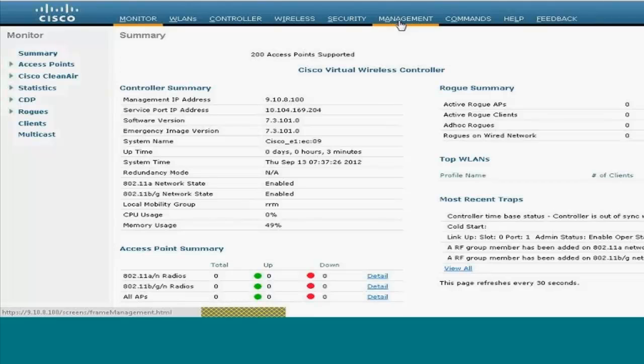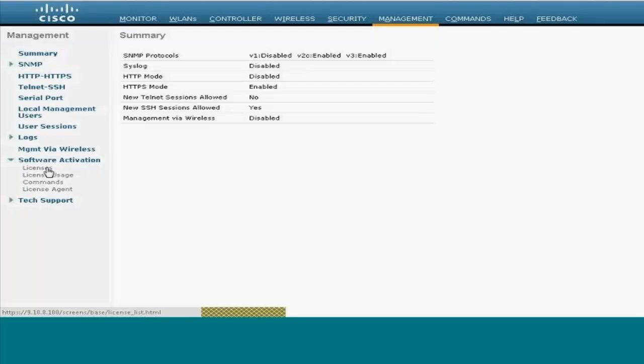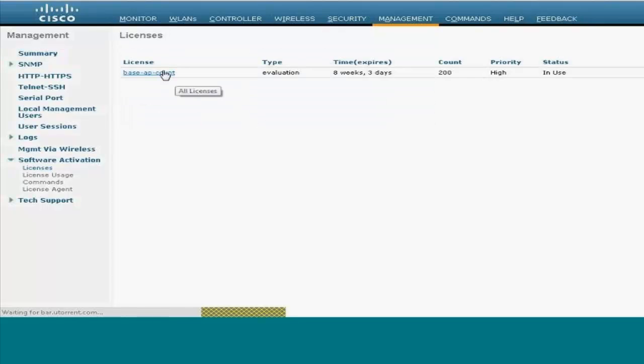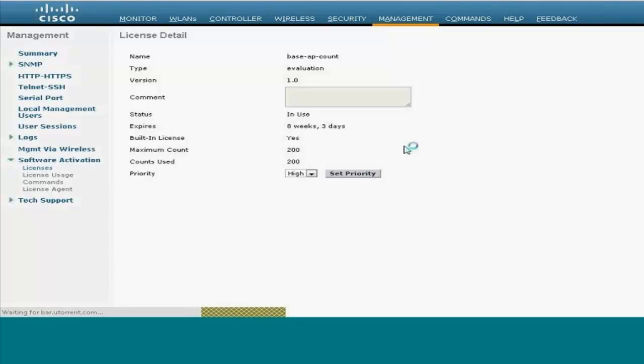So I would like to show again about what exactly we did. Here is the place where earlier the priority was low. We set the priority and then an evaluation license which would come for eight weeks and three days. After that, if you're looking for some permanent AP licenses, then you have to procure those AP licenses from Cisco.